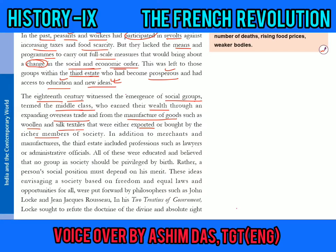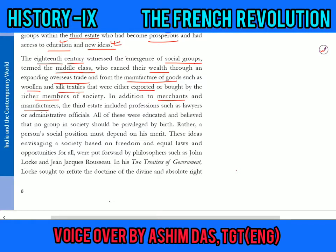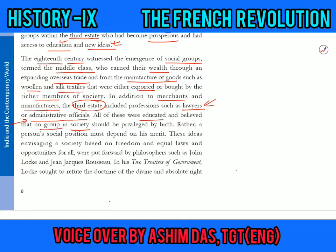These merchants and manufacturers of the third state also included professionals like lawyers and administrative officials who worked in different departments. All of them were educated and believed that no group in society should be privileged only on the basis of birth — that no one should get advantages simply because they were born into a rich family or the first or second state. Rather, a person's social position must depend on their merit.